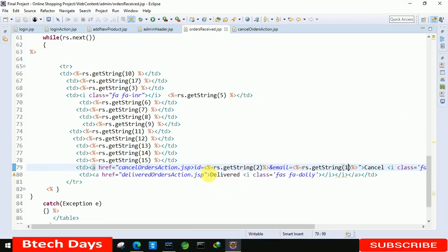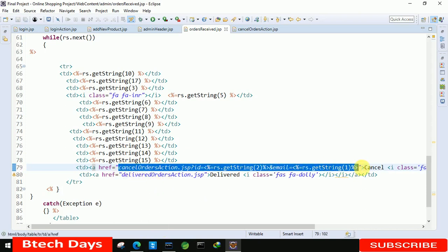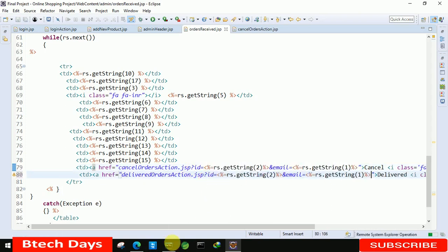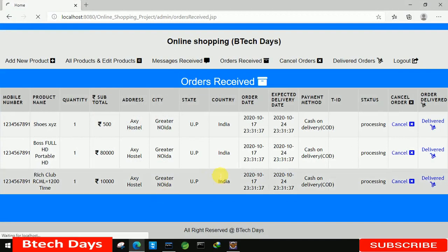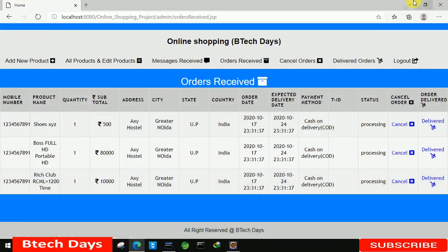Now we just write this and it should have a question mark. After that we copy the same line of code and paste it for the delivered page as well. Refresh the page and in delivered we are also able to see the same values.